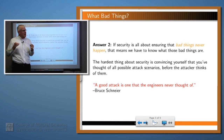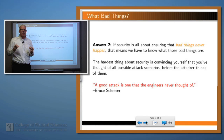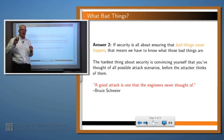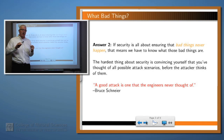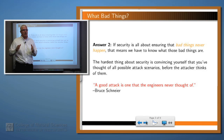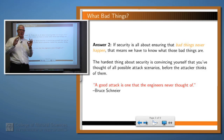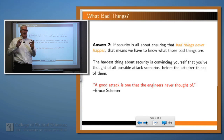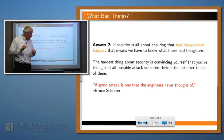That leads to an interesting question. If you were the defender of a program, you've got to find all the bad things that might happen. But an attacker, on the other hand, only has to find one bad thing and make use of that to attack your program.